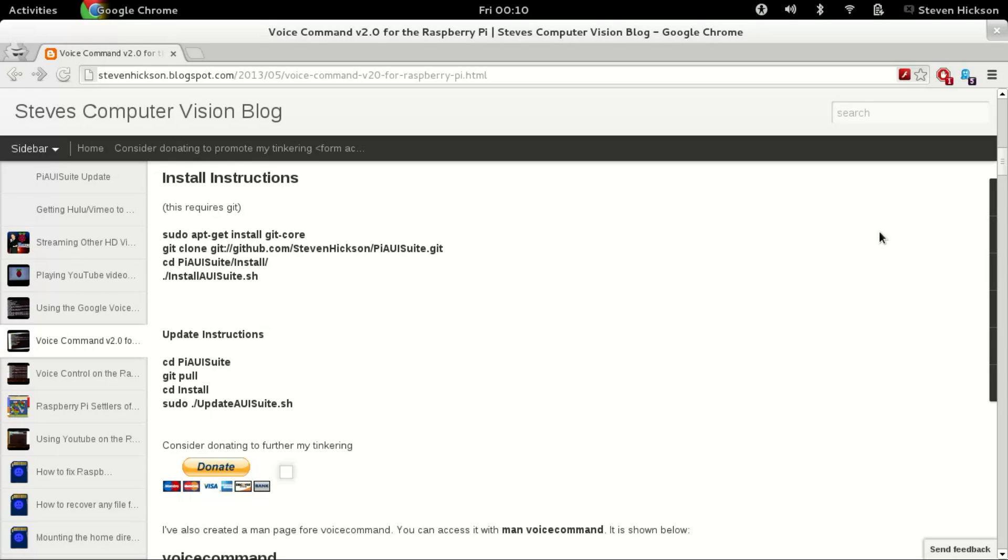So I'm on my blog here. There's going to be a dedicated page to how to install and update this once I finish this video, but for now there's none. So you can go to any of my voice commands, or playing YouTube videos, or really most of the Raspberry Pi stuff, and you'll get these install instructions.